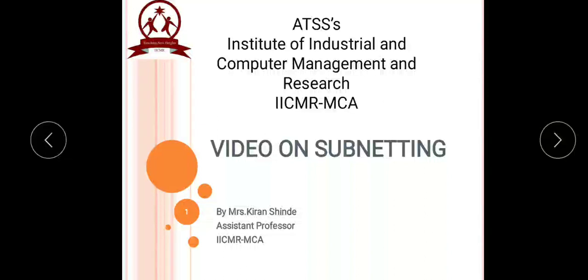Hello students, I am Kiran Shinde, Assistant Professor in IICMR MCA Department. Welcome to the video lecture on subnetting. In this video lecture, we are going to understand how to subnet a class C network and a class B network.